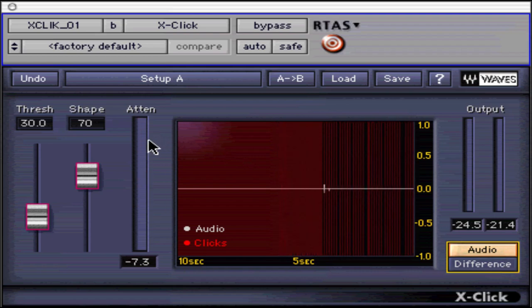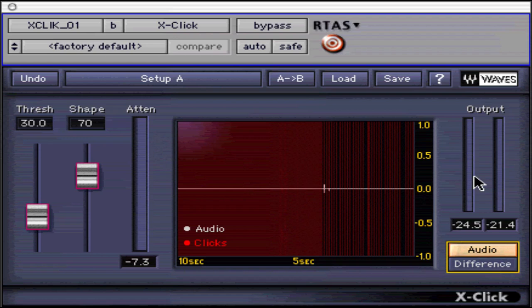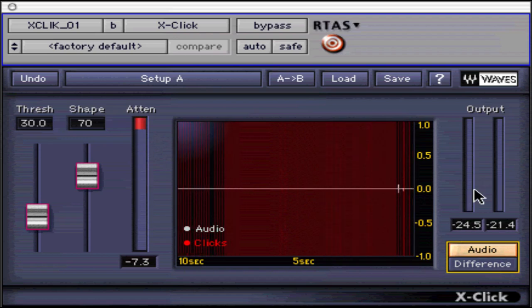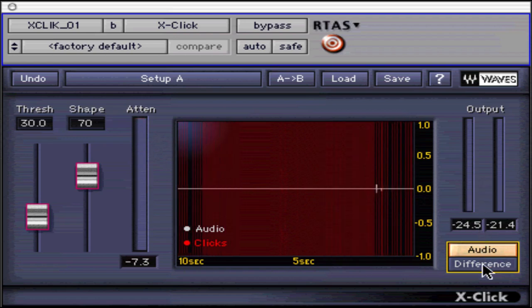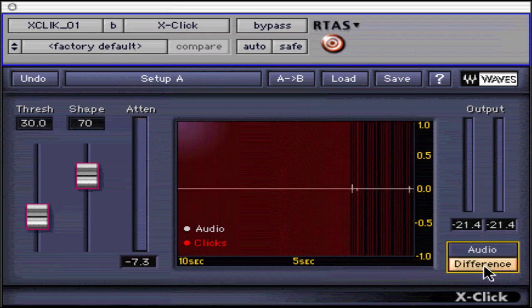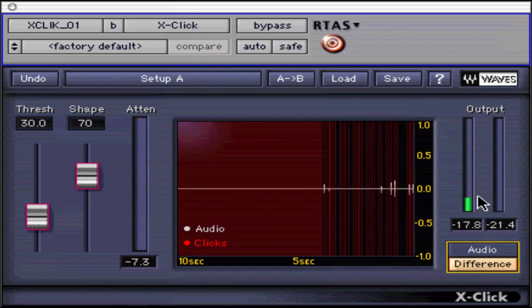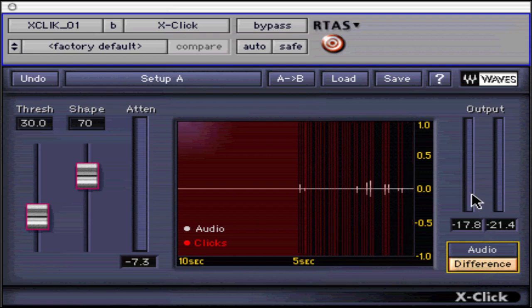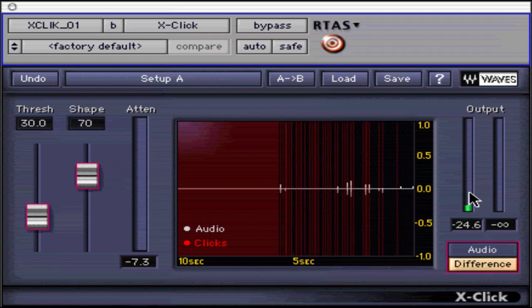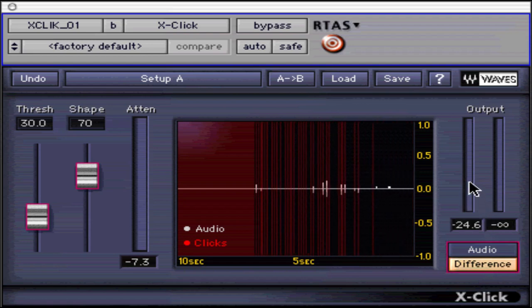The output meters show the output level for the selected output monitor mode, and like all other Waves plugin output meters, are peak meters with infinite hold and peak hold value fields below them. You can click anywhere on the meter display to reset the peak hold value.